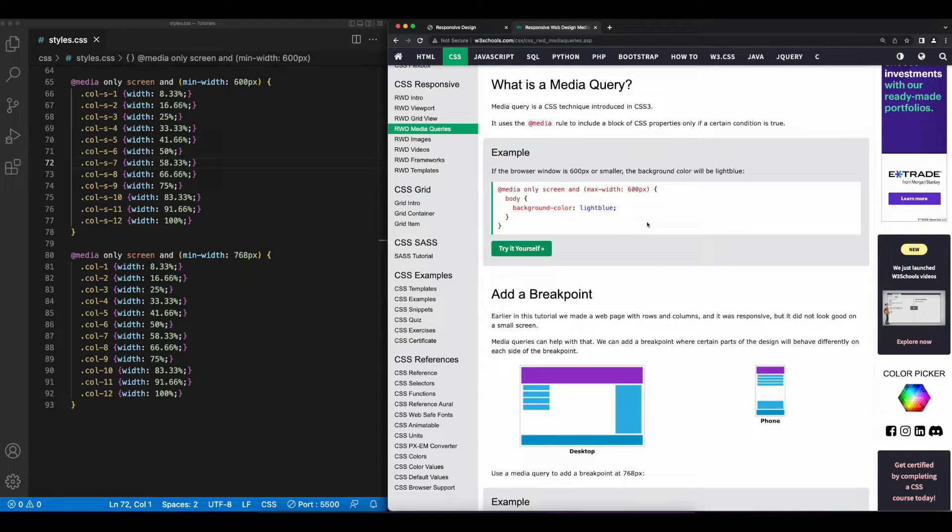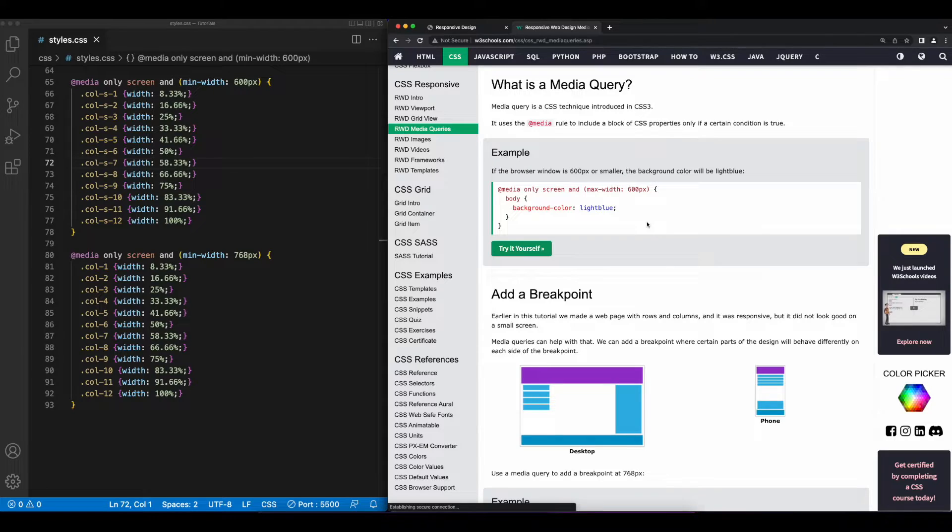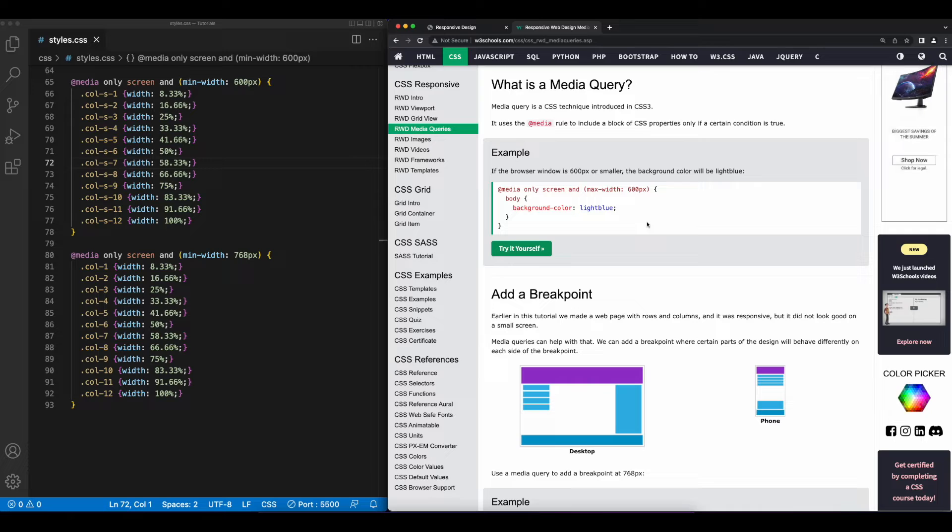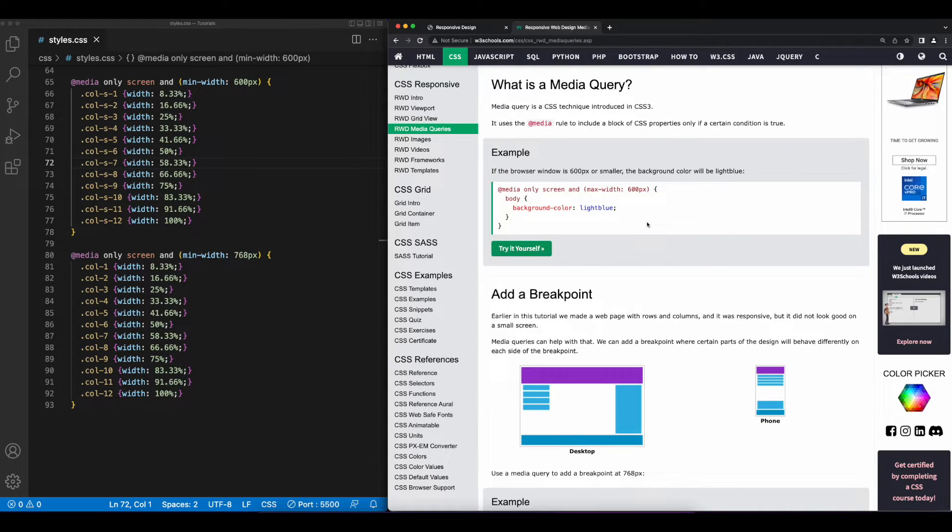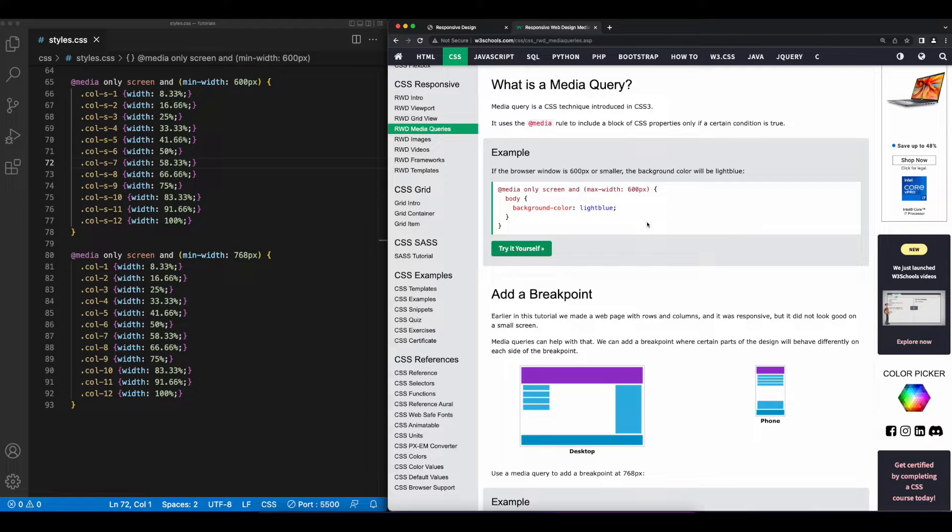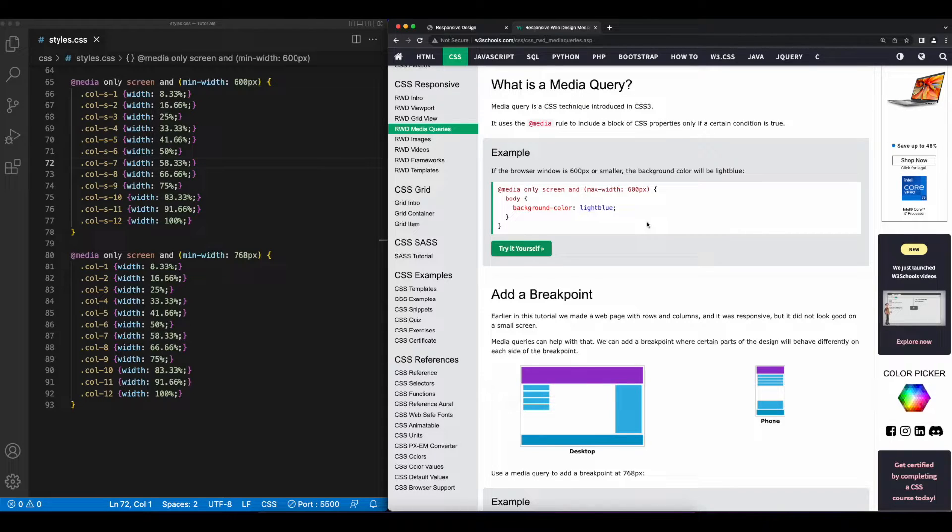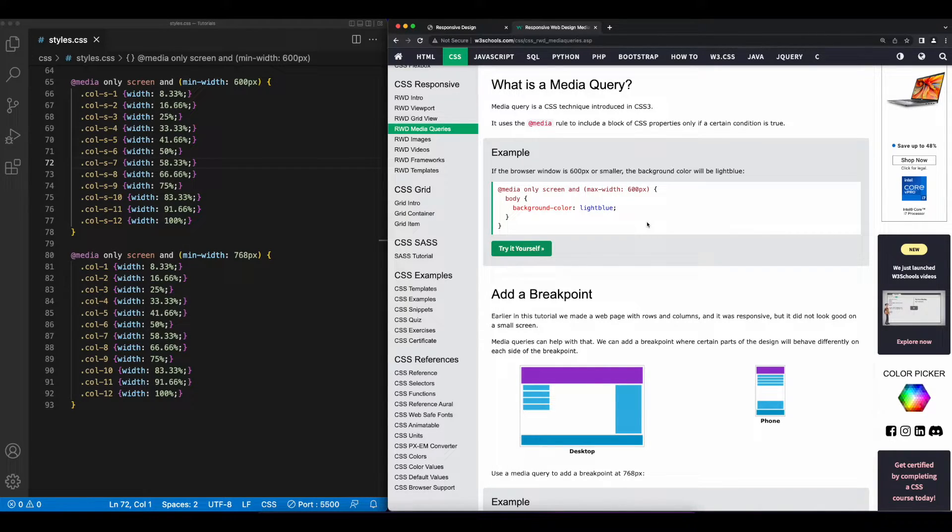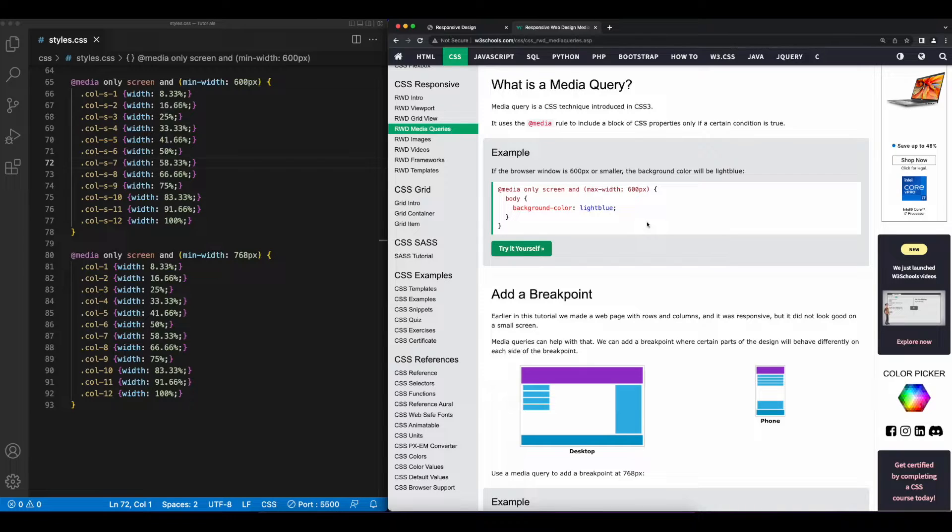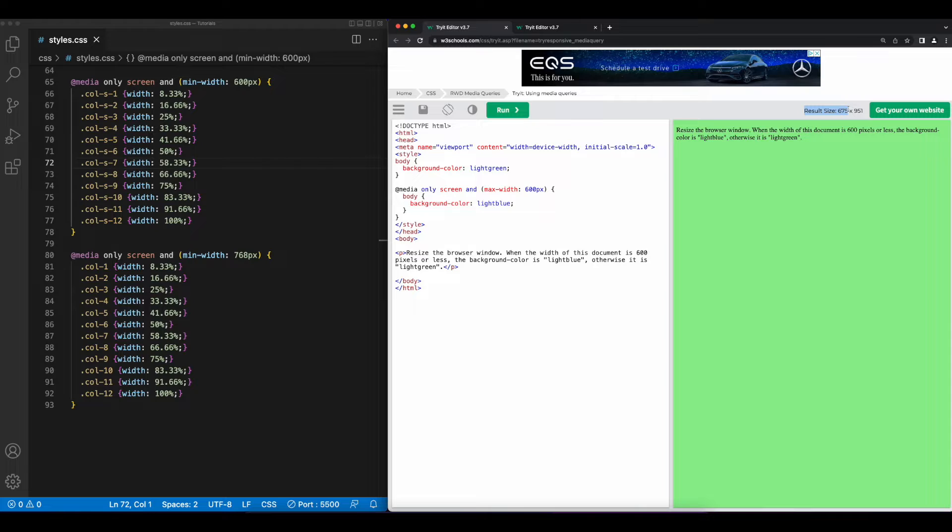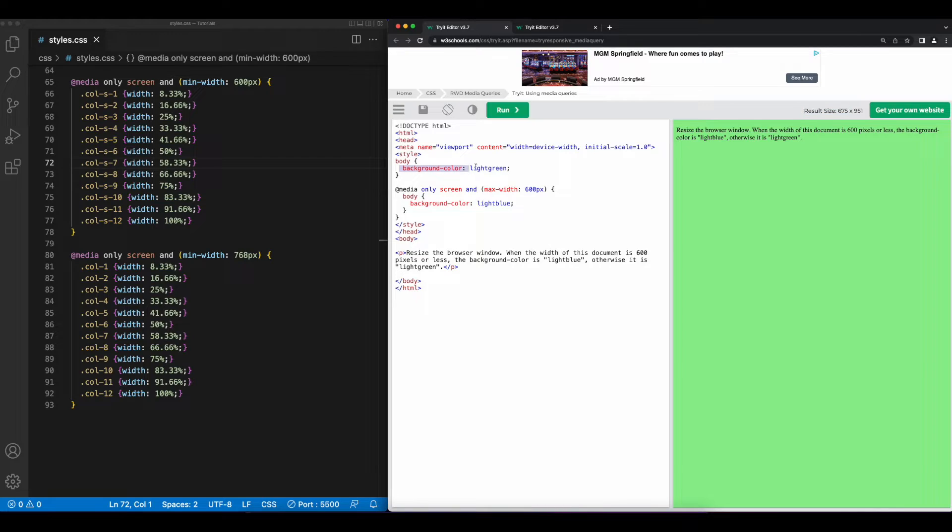The only screen definition in the media query refers to the media type, which can be screen, print, or all. And all is used by default if screen or print aren't specified. The max width tells the browser only to apply this style and set the background color of the body to blue if the screen width is less than 600 pixels. So, if we look at the try-it-yourself example, we see that the current width of the browser is 675 pixels. So, by default, it gets the background color of light green.